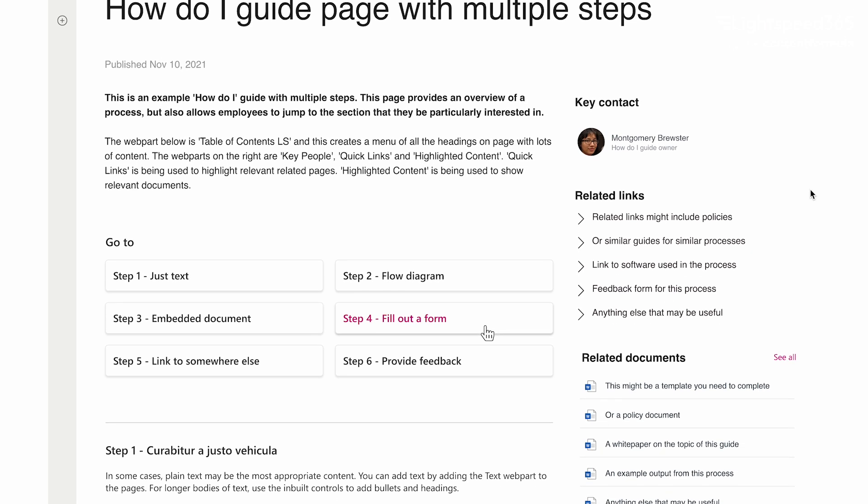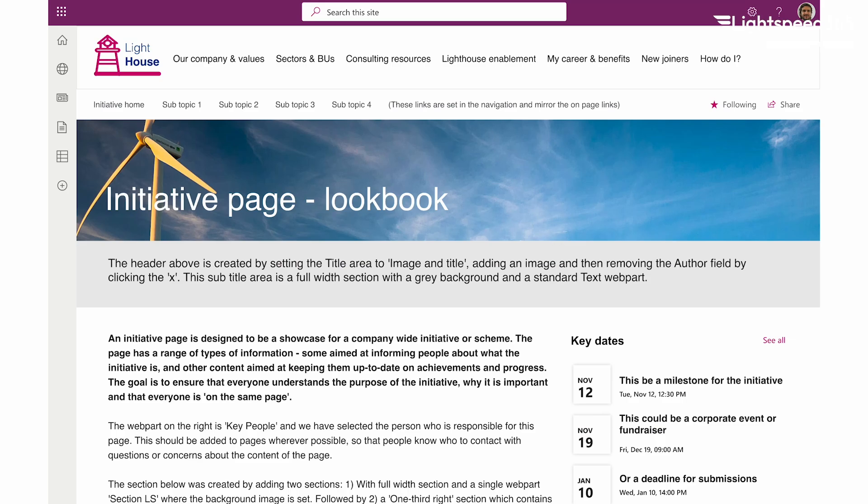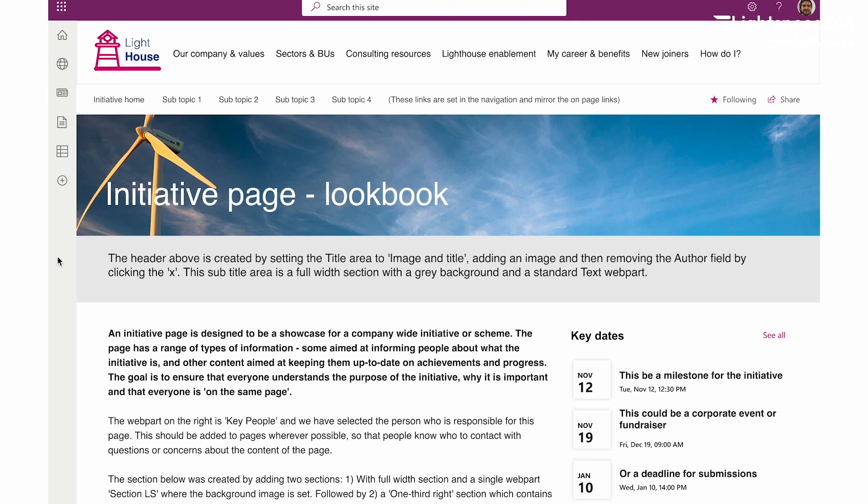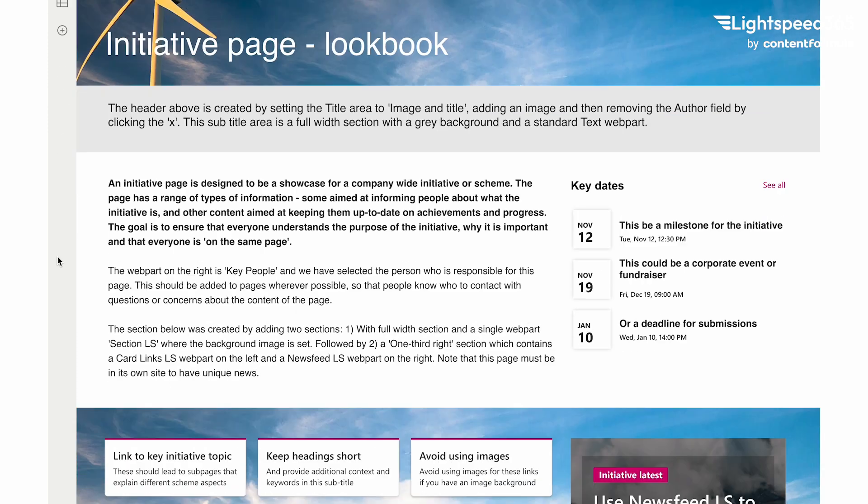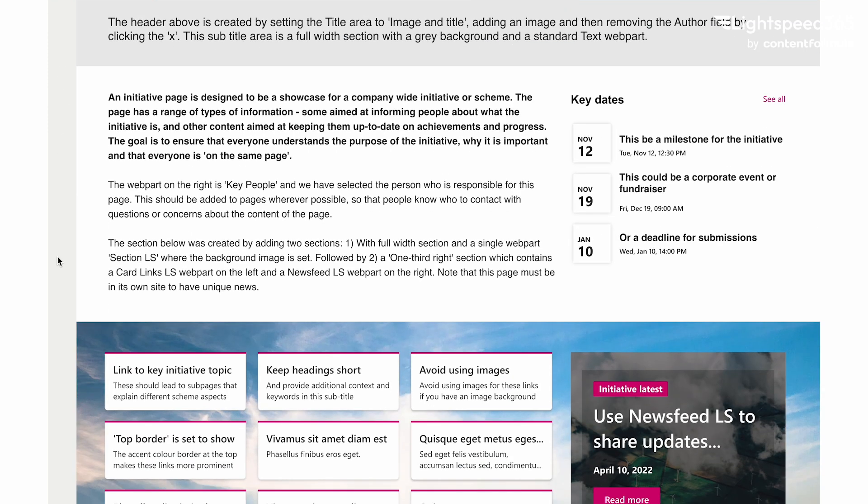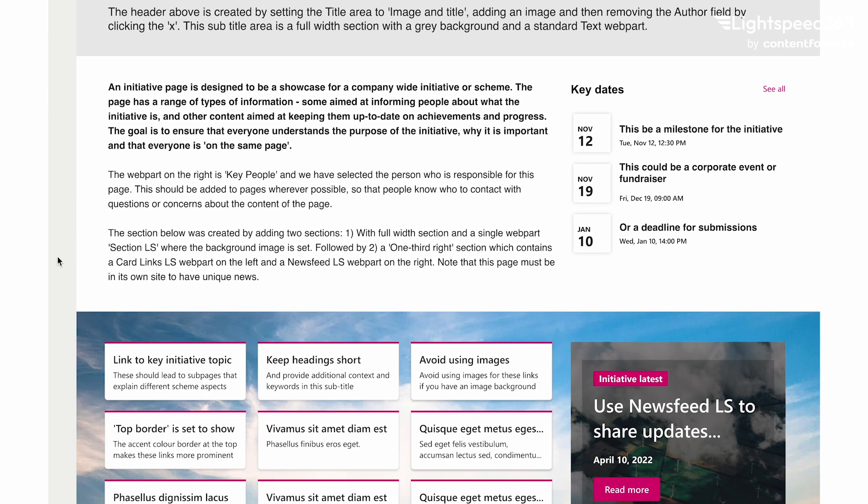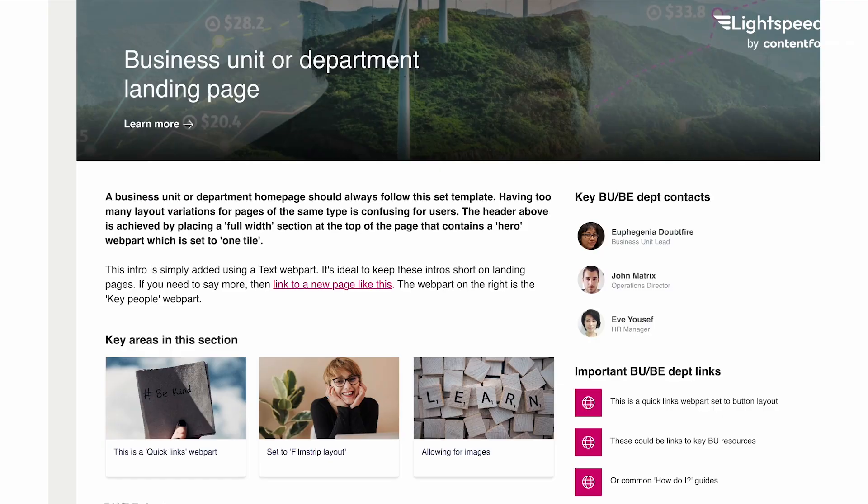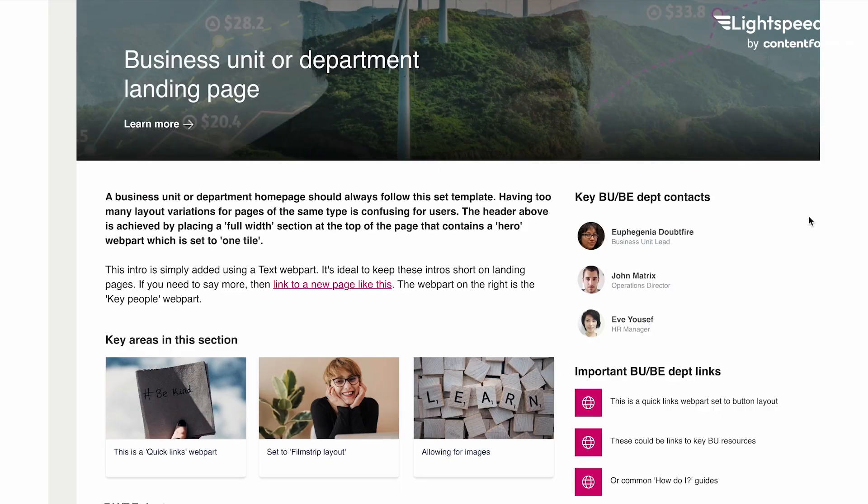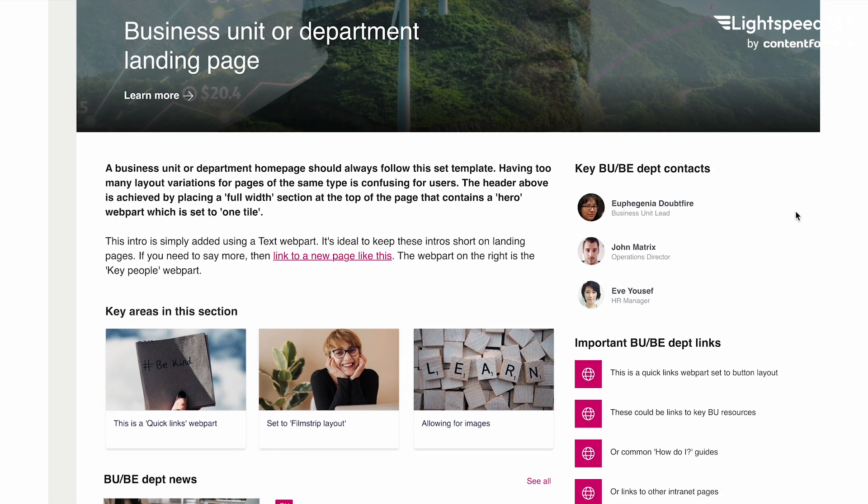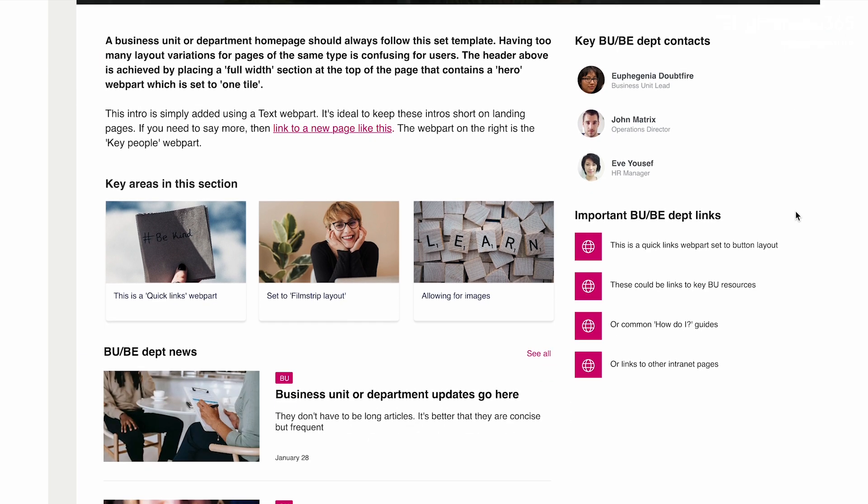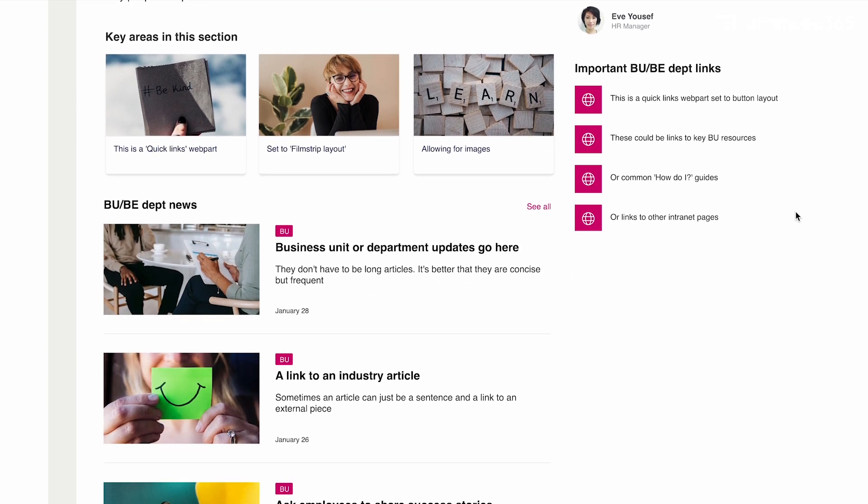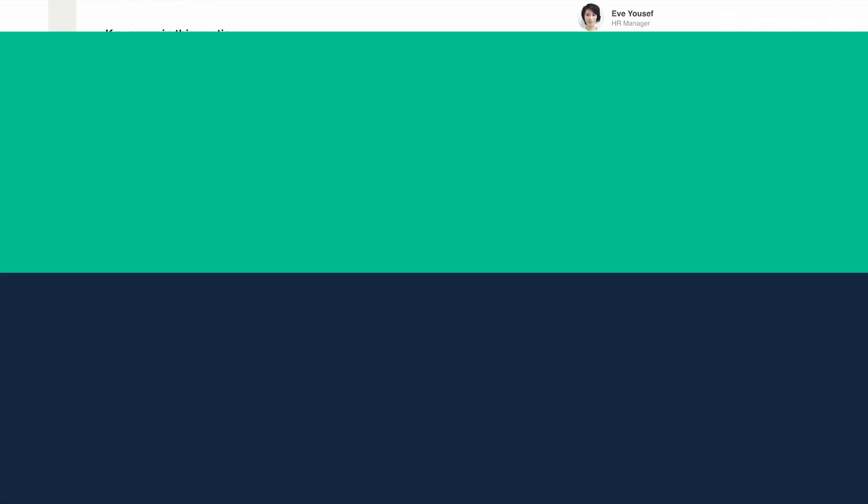It could be an initiative or campaign page which is about providing overview information as well as latest news, assets and even conversations. Also there are things like department and business unit landing pages. If every business unit has a different style and way of presenting information this can be very confusing for users.